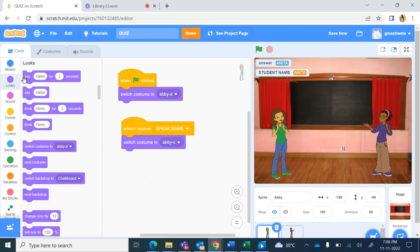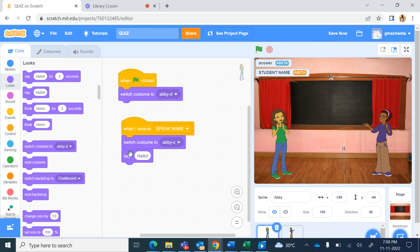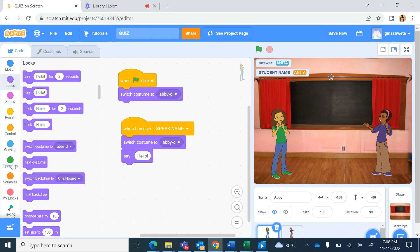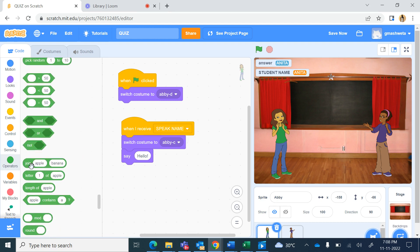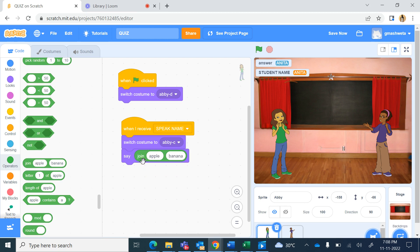Now here she'll be saying my name is and whatever is stored in the variable that name will be said. So we have to join the text as well as a variable, so in operators we have this down here when we scroll down this join apple banana command. When I bring this and place it here, now in the first part I will write my name is, remember to put a space after is so that the next part does not attach along with the text.